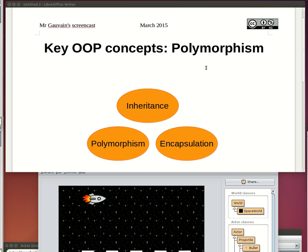Polymorphism is what happens in a computer program when you have loads of different behavior from different objects happening when the program is executed for the same call to a method.